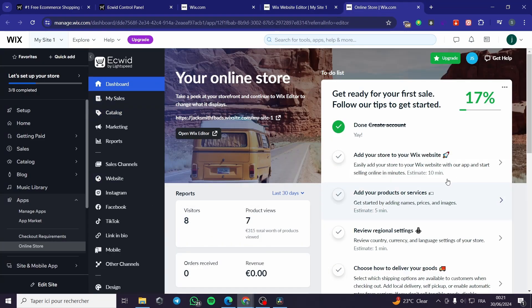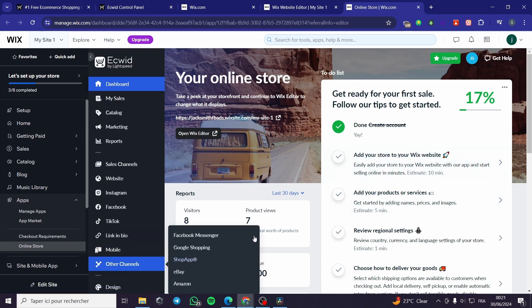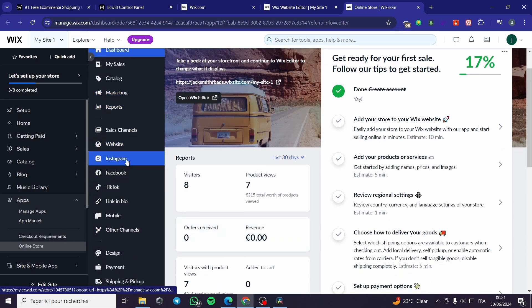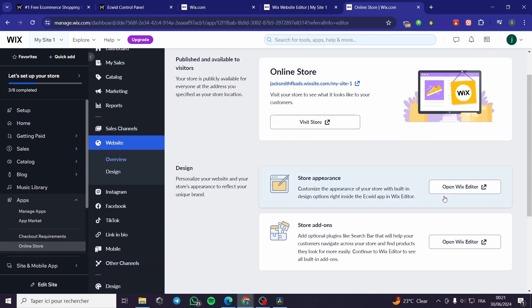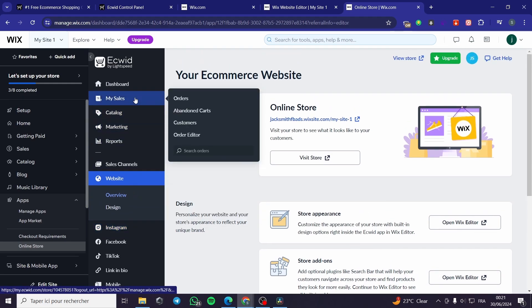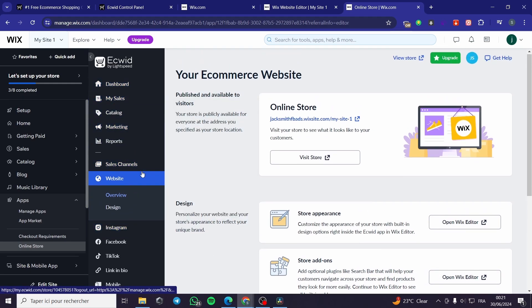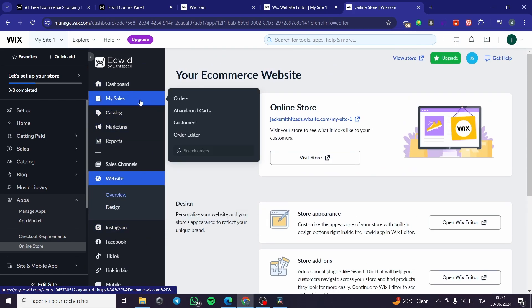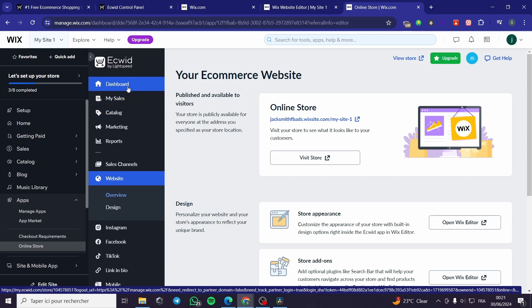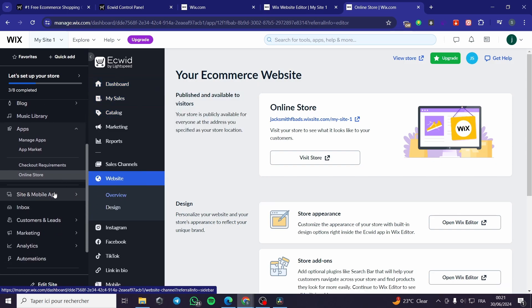Now let's go to 'Manage' right here. As you can see, Ecwid is integrated within Wix. You can go ahead and design the website that you have right here. Click on it and here we have the design. You can open the Wix editor and also add store add-ons. For the products, it is very easy — you are going to add the products within here. You can manage the sales, get the dashboard, and for the products you are going to set everything from Wix.com.